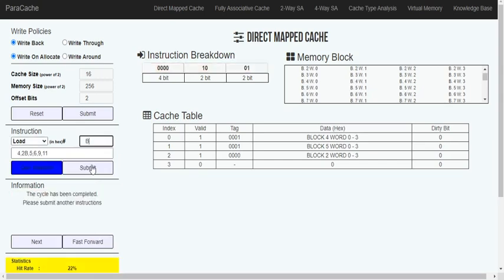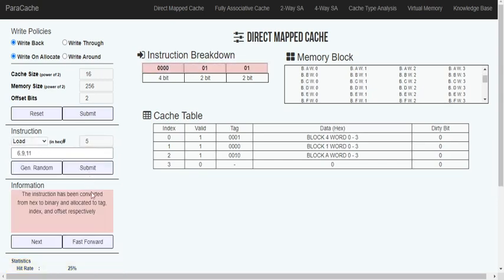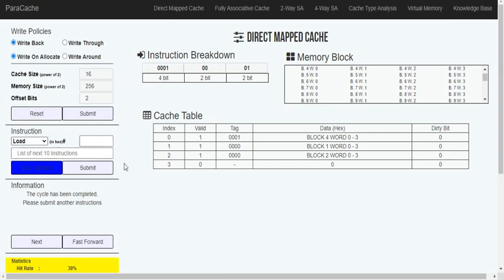Now I'll fast forward through the whole sequence of numbers. We have reached the end of our instructions. This is the final content of our cache. For index 0, the tag is 001. For index 1, the tag is 000. And index 2 is 000. What is loaded here corresponds to block 4, block 1, and block 2, which in decimal are 16, 17, 18, and 19.